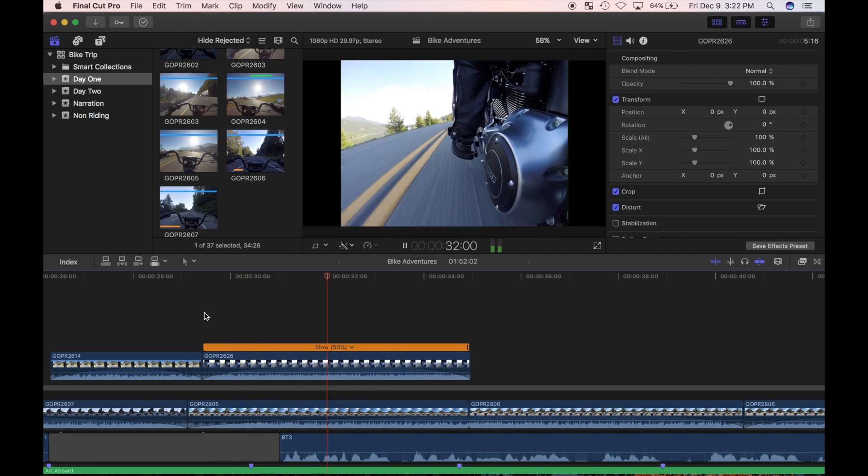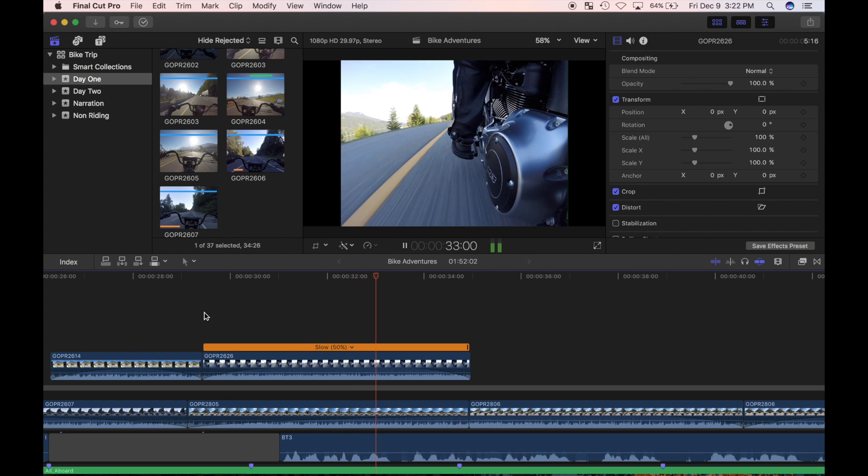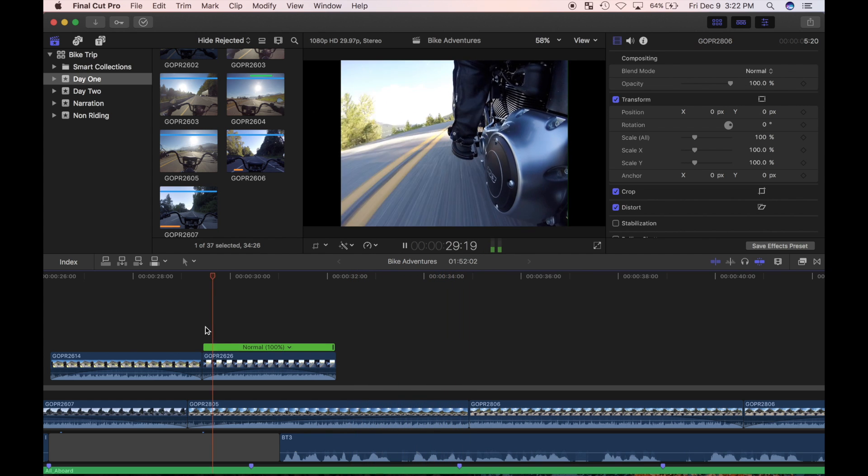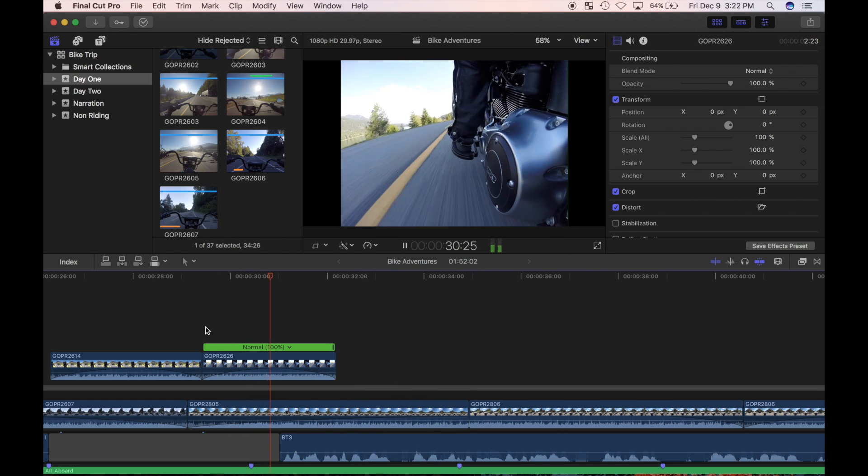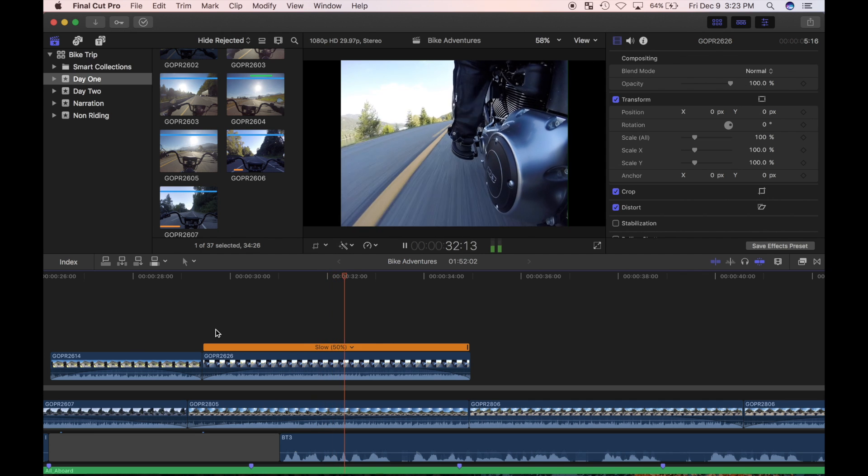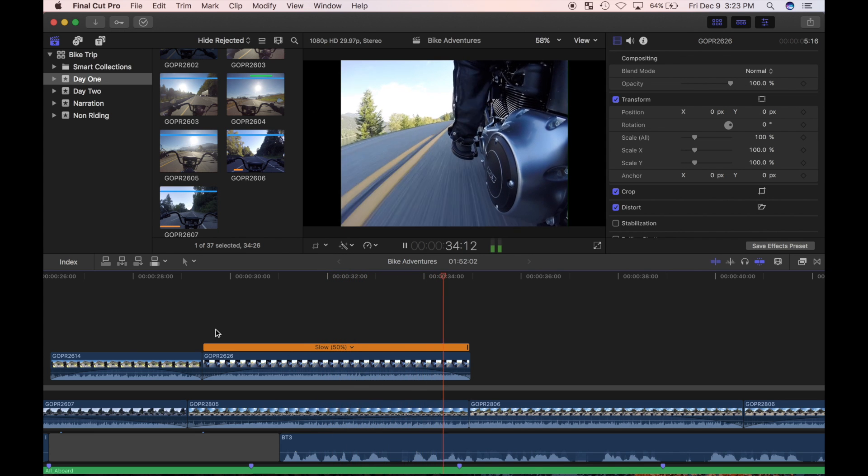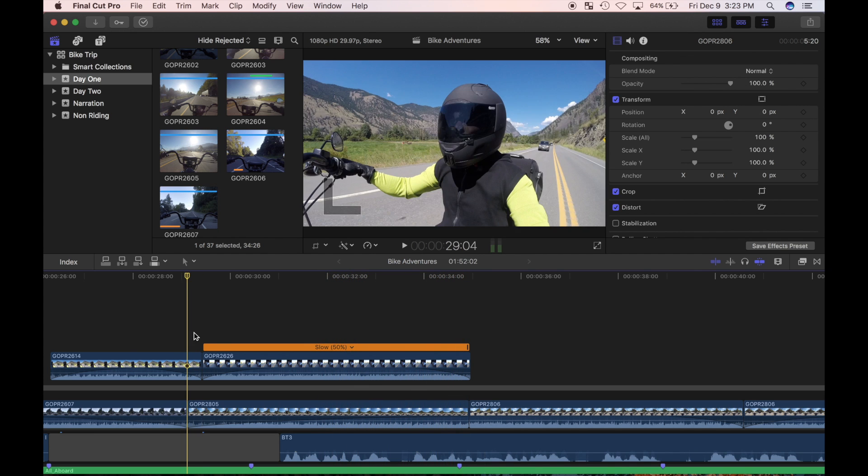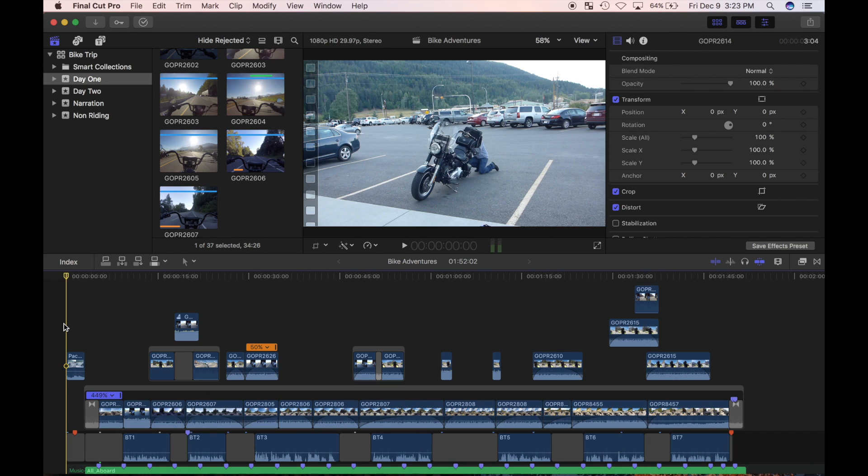It looks a little choppy, but that's because of the frame rate this video was recorded at. I'll make a video in the future discussing frame rate options and how to get silky smooth slow motion playback, but for now this will work just fine.